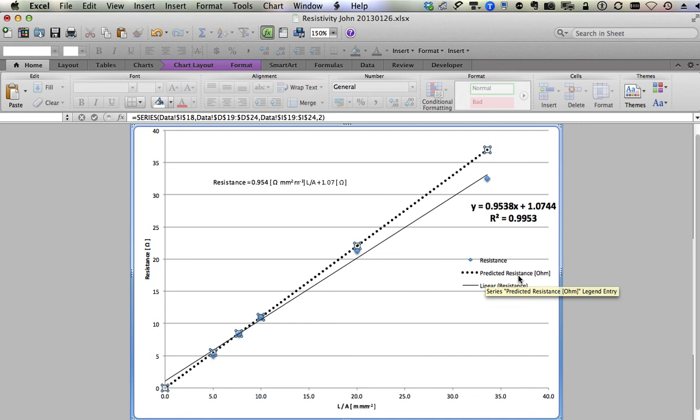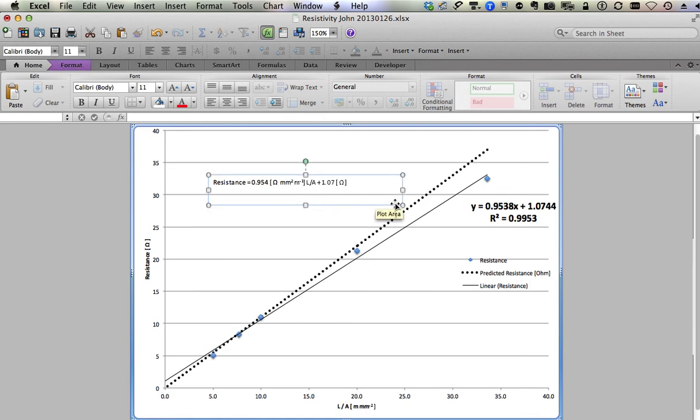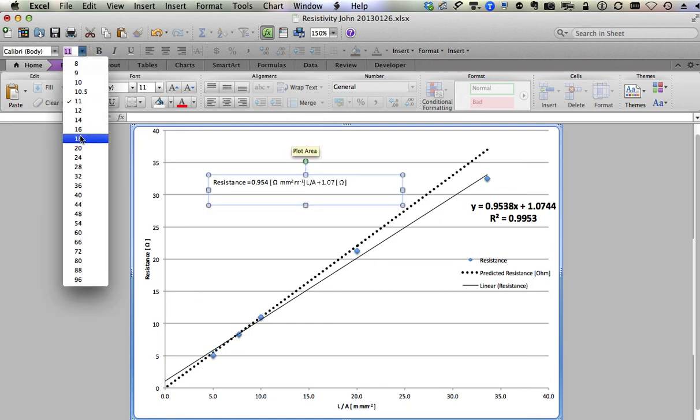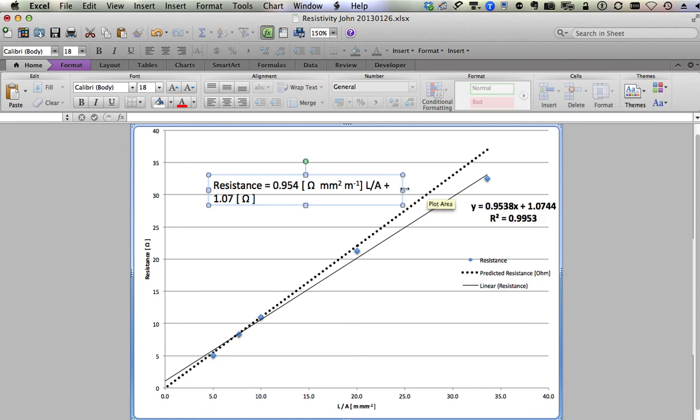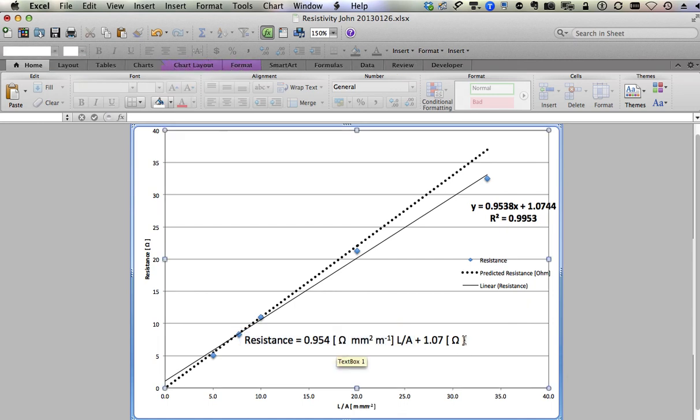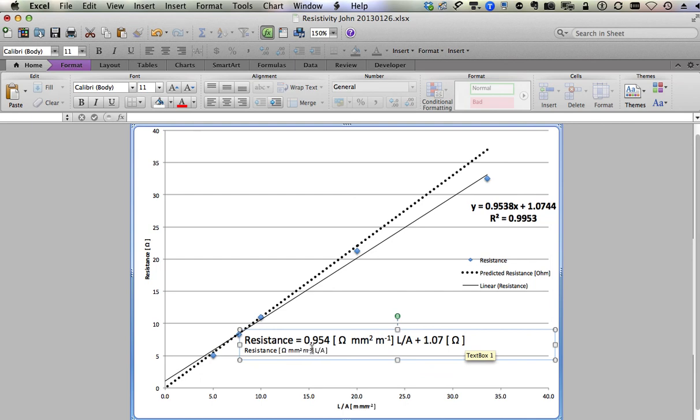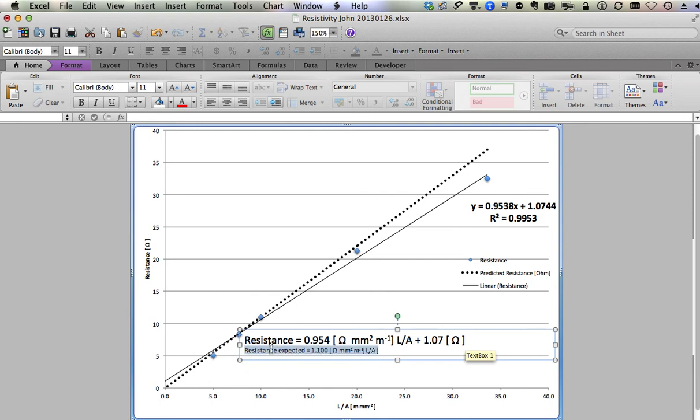There's my predicted resistance. See, it already filled it in with instead of series two because I highlighted the name. Now this formula right here looks kind of small, so I'm going to make this bigger so I can see it better. Eighteen, that's a lot better. And it's probably going to be in the way there, so I'm going to highlight this and copy the entire equation right here and then paste. I don't know why I messed up the font, but oh well, we'll fix that. Let's do expected, and that's equal to 1.100, and there's no y-intercept.